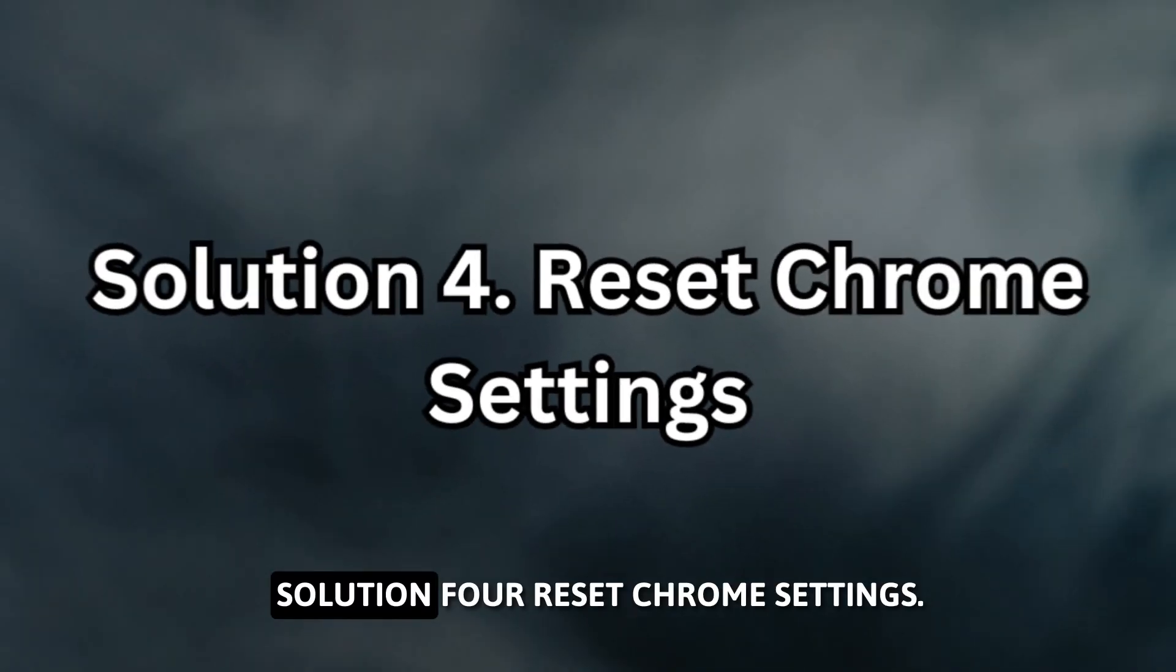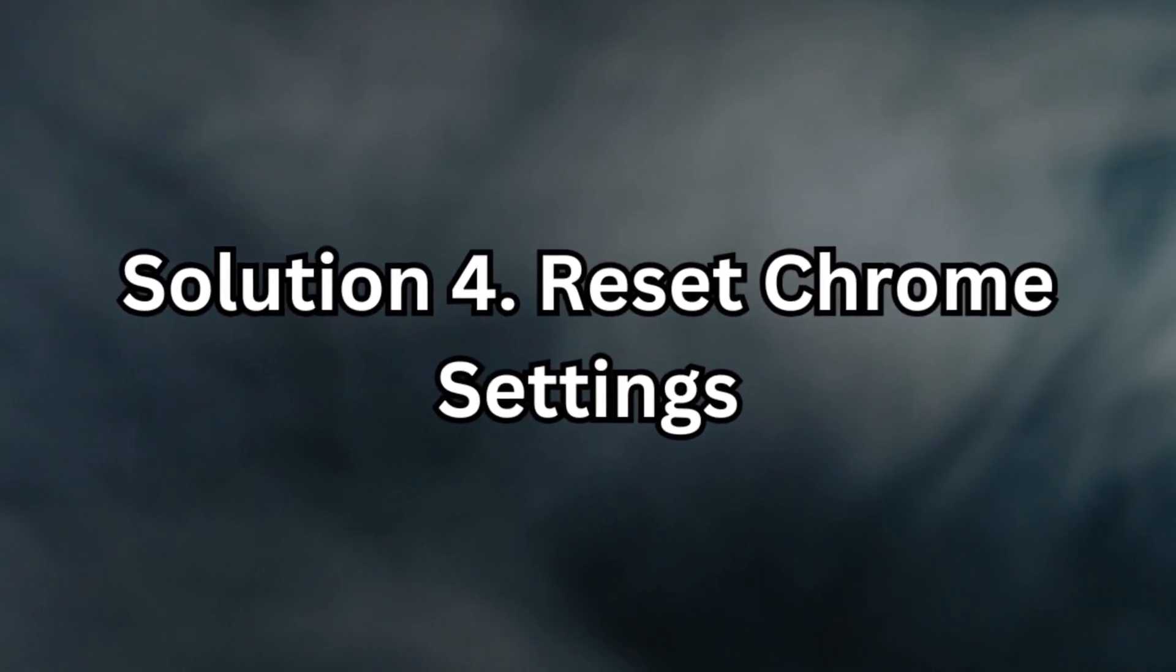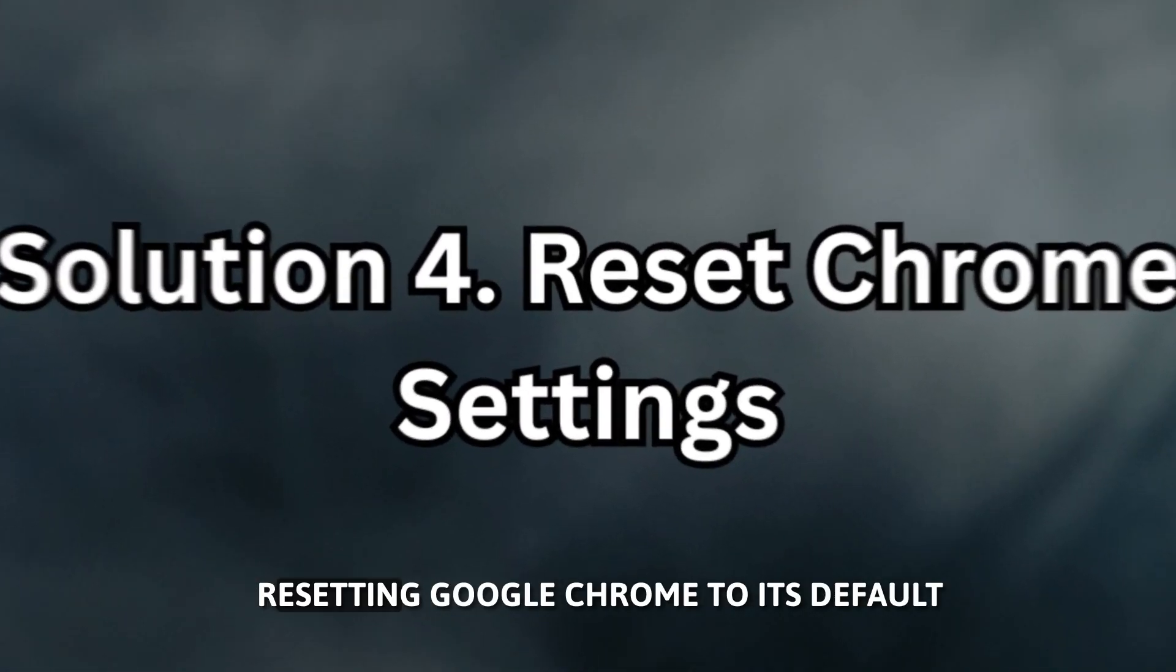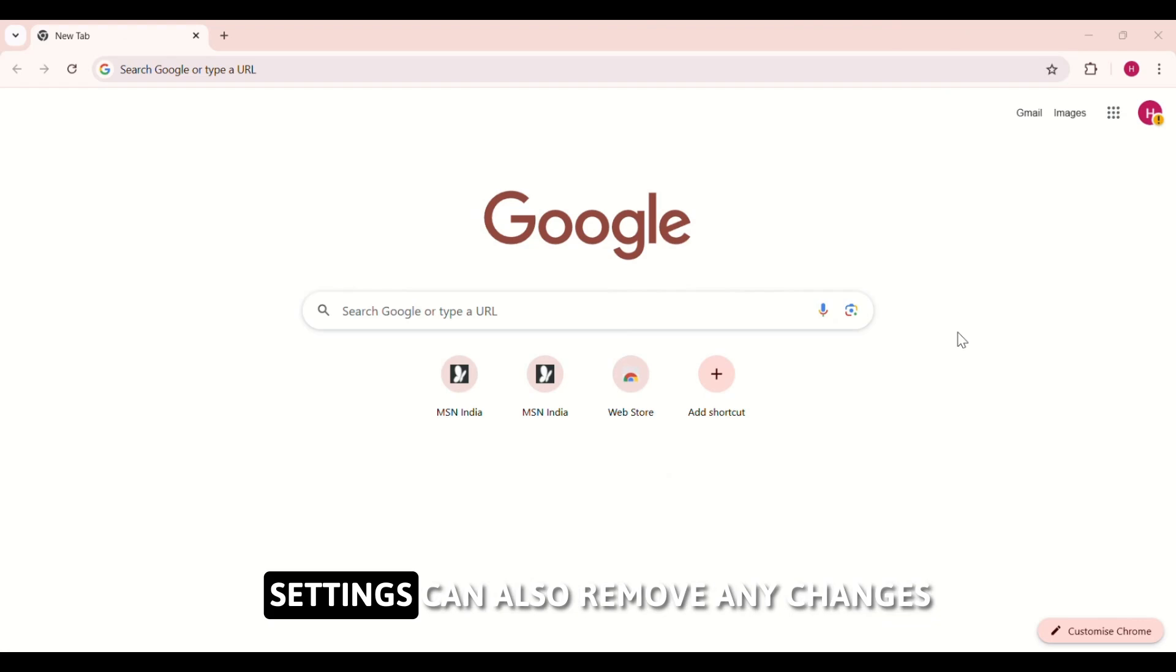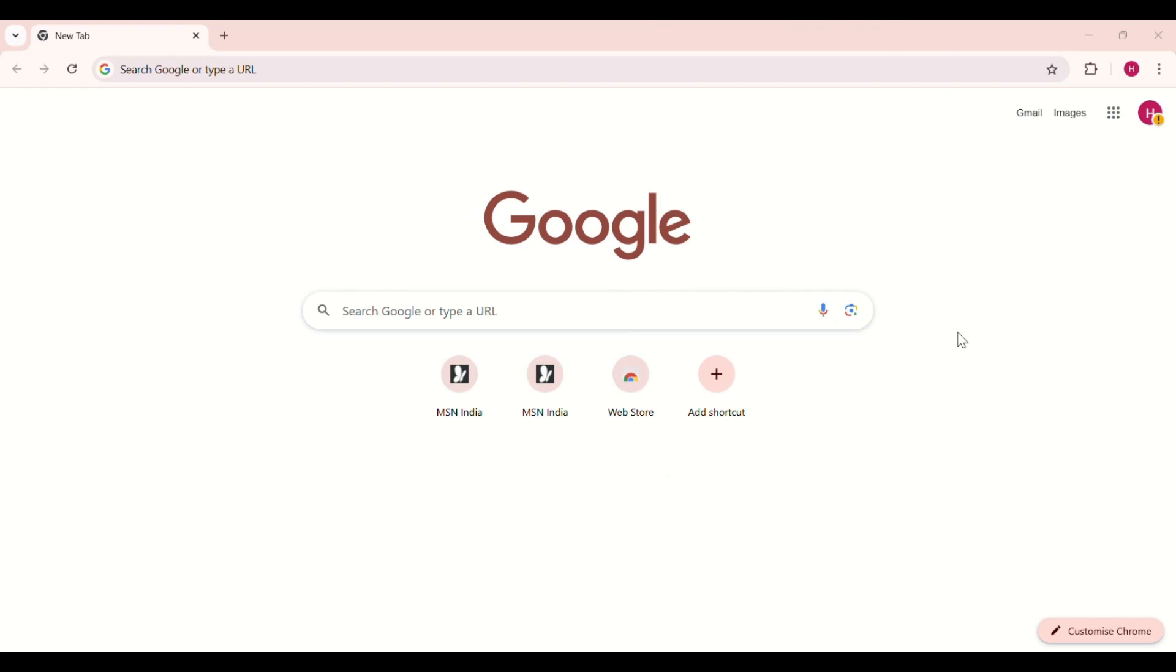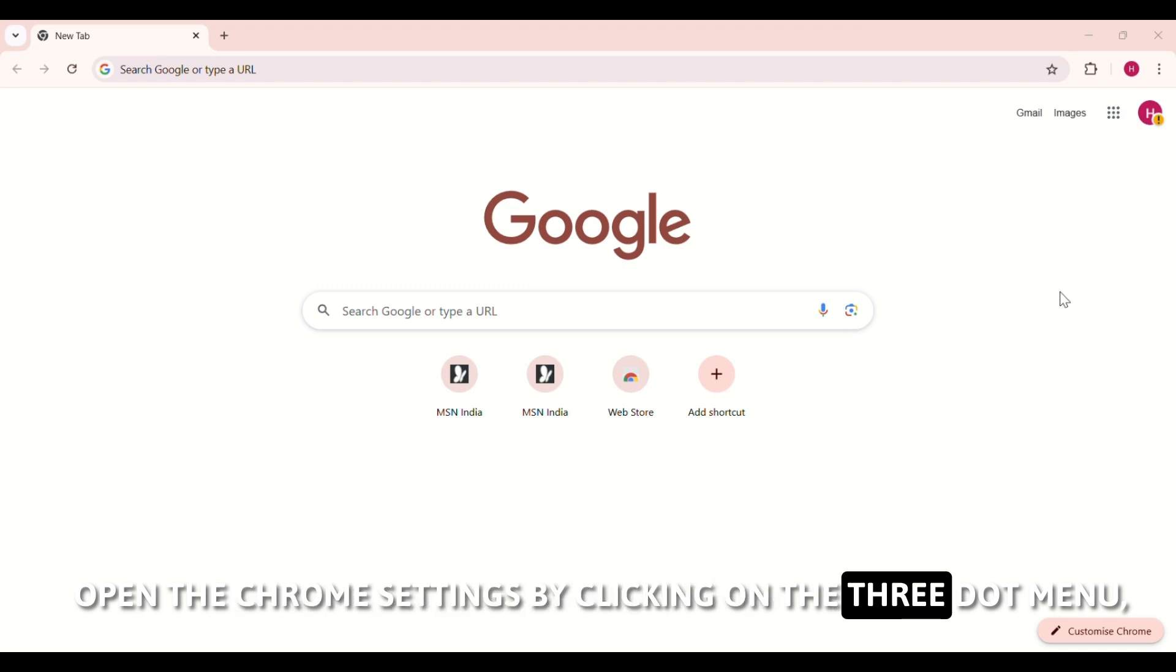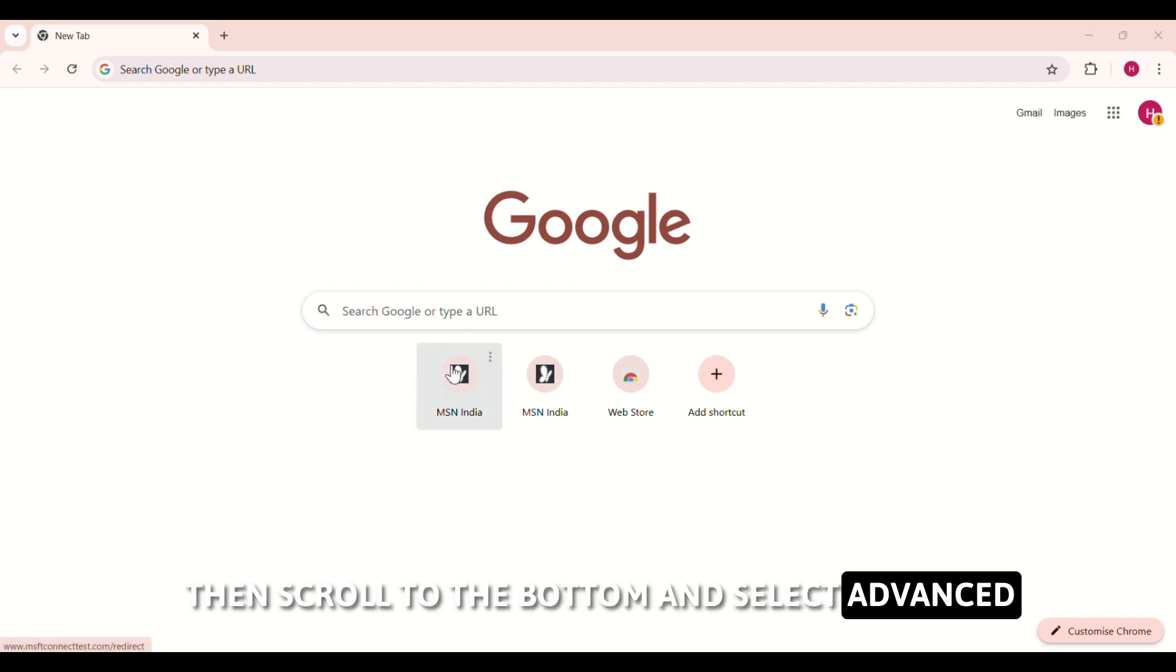Solution 4: Reset Chrome Settings. Resetting Google Chrome to its default settings can also remove any changes made by the WeatherZero virus. Open the Chrome settings by clicking on the three-dot menu, then scroll to the bottom and select Advanced.